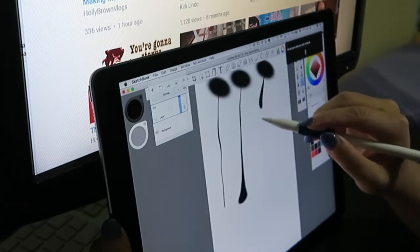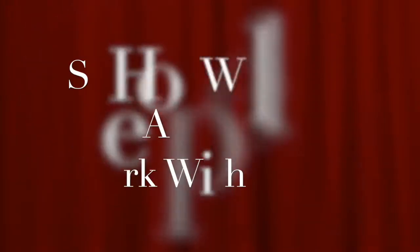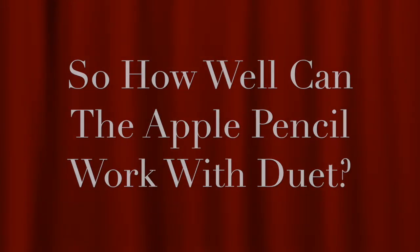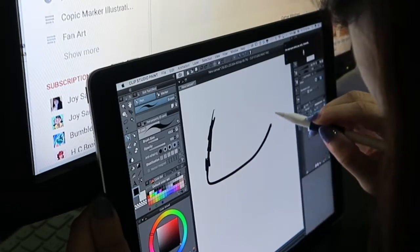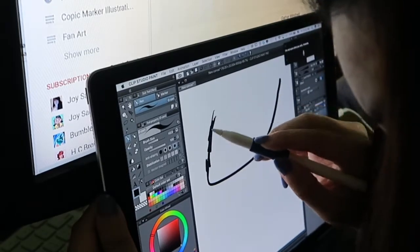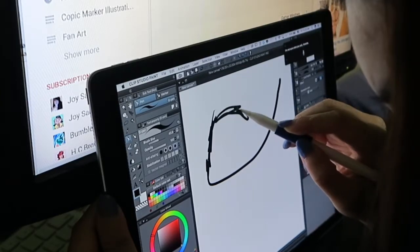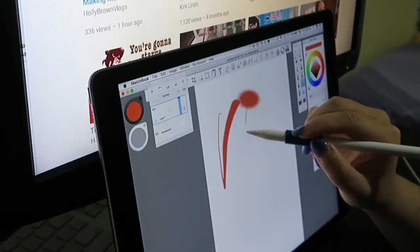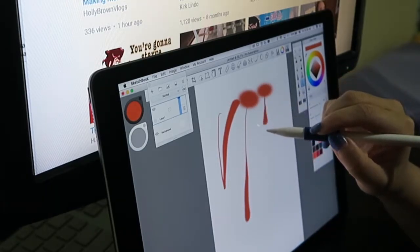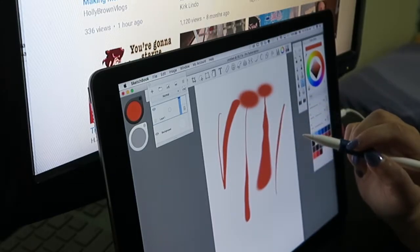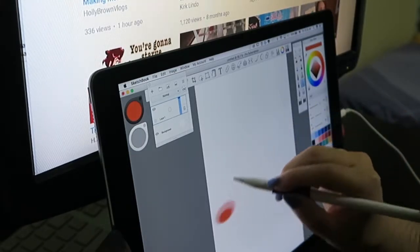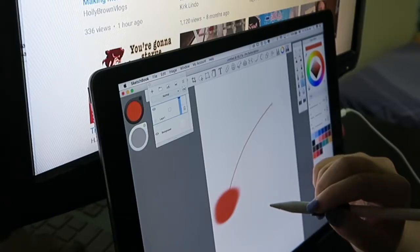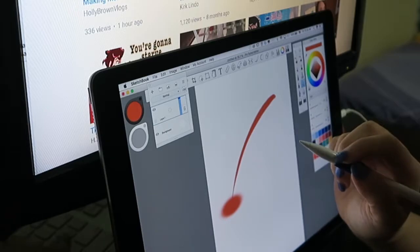So how well can the Apple Pencil work with this software? I would say it looks pretty okay, not fantastic. For certain applications like Autodesk Sketchbook, which I often use on my desktop, I would say that it's not very good. Like you can see in this clip, it doesn't register the pressure sensitivity very good and the lines break.